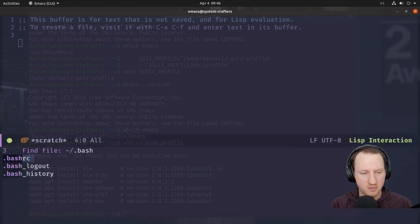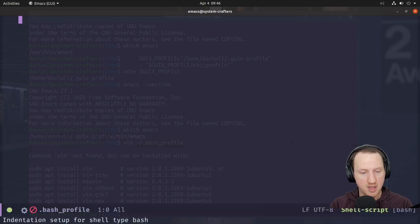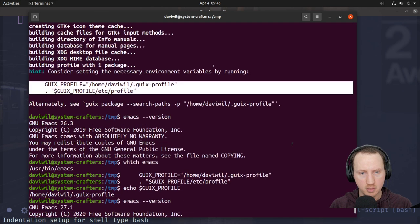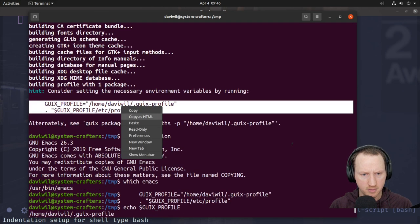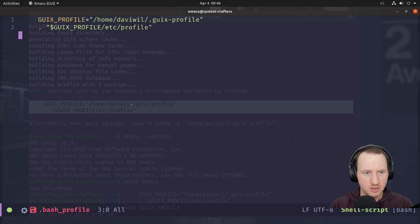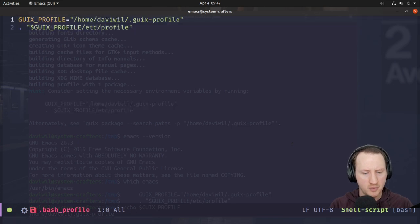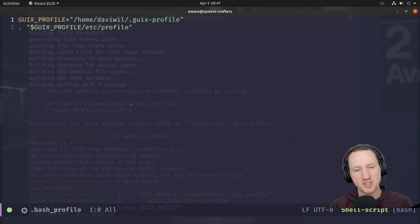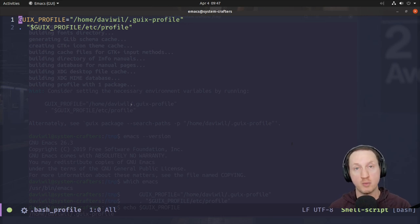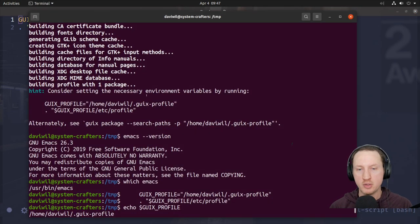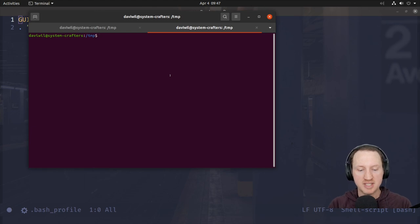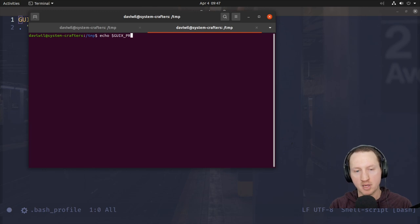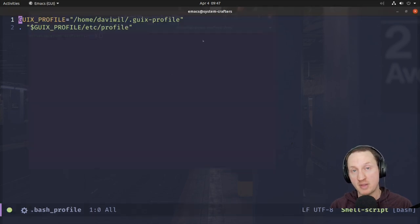I'm going to open and edit .bash_profile, copy these lines, insert them, and then save this file. Now, anytime I log in to my machine — or into the window manager — this profile setup will get run. Keep in mind that whenever you open a new terminal, if you echo GUIX_PROFILE it won't show up, because we put this in our .bash_profile, not in the .bashrc file.